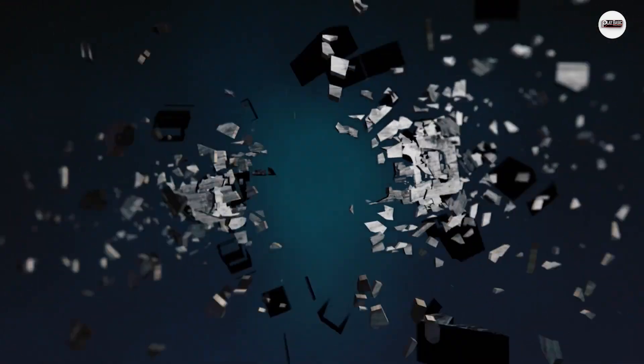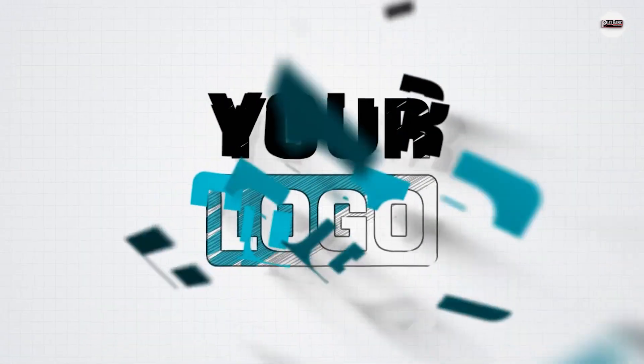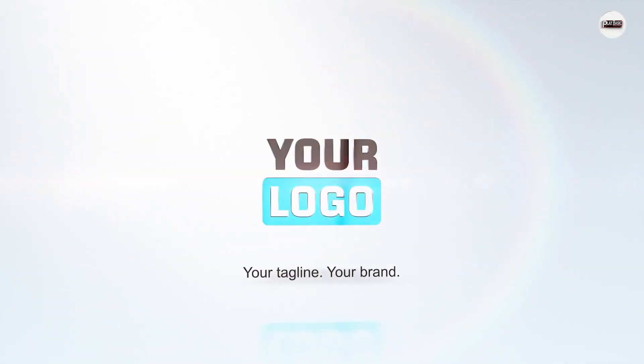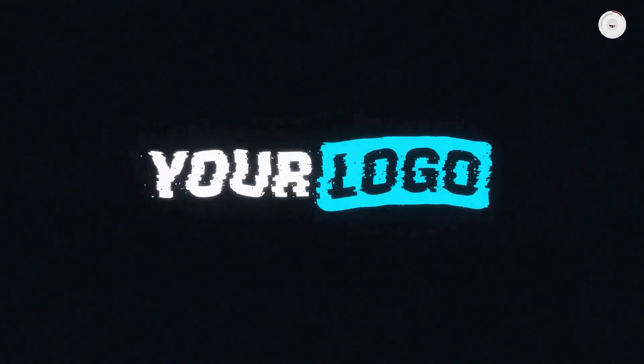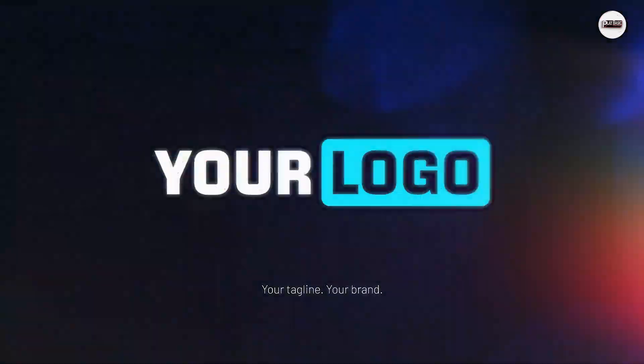Creating an AI intro for your YouTube channel can be a great way to add a professional touch to your videos. Here's a basic outline of how you can create one.